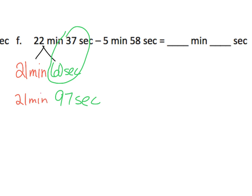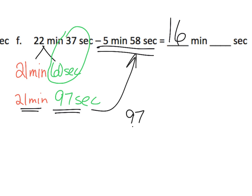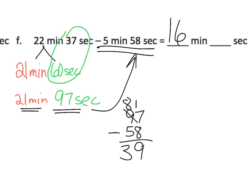Now we're ready to subtract our 5 minutes, 58 seconds. So 21 minutes take away 5 minutes gives us 16 minutes. And then 97 seconds take away 58 seconds. I don't know what that is off the top of my head. So let's subtract. 97 minus 58 gives me 39 seconds.